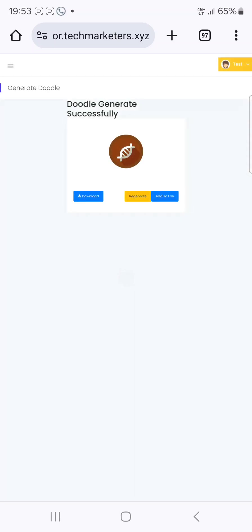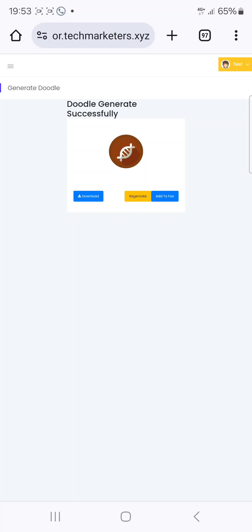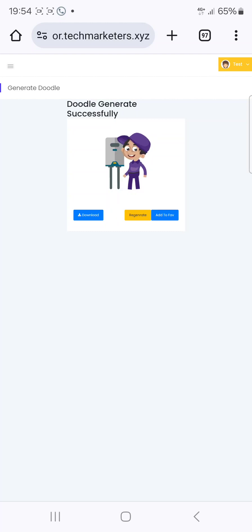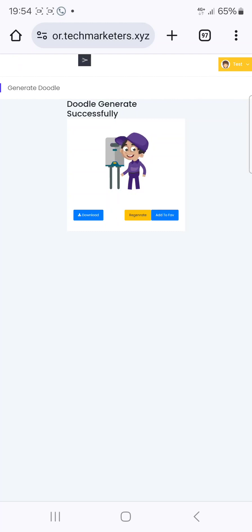People that want to create animated videos or animation videos can use this tool to do that. This is very interesting for people who want to do that. You can see this — this is what is called a doodle. Now let's look at the other type of doodle.